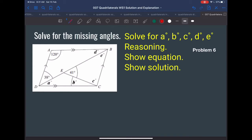This is the challenge question for quadrilaterals worksheet number one, and you need to use everything you know about transversals, triangles, and quadrilaterals. That's why this is a challenge question. So let's examine this shape.